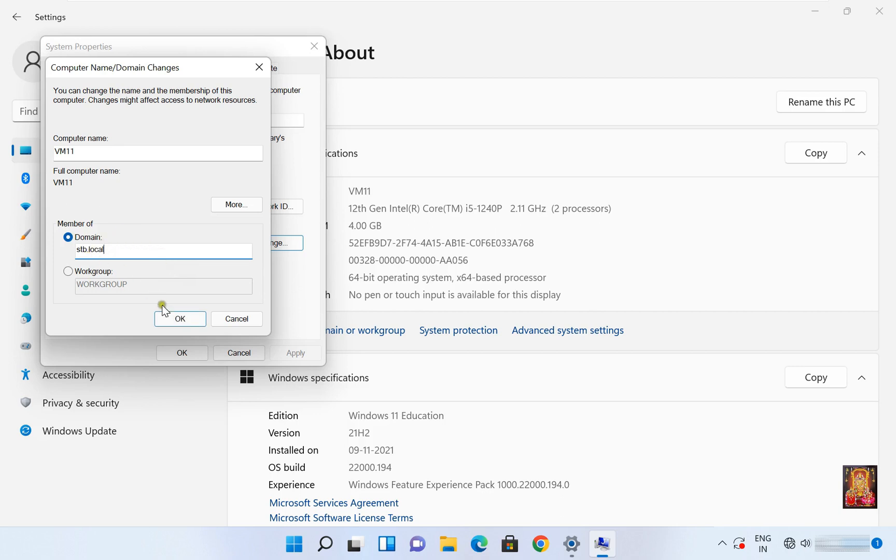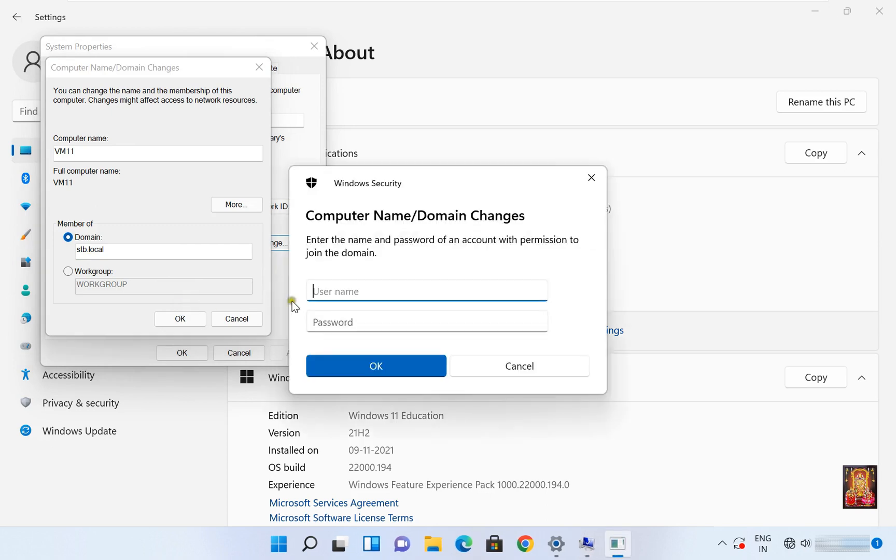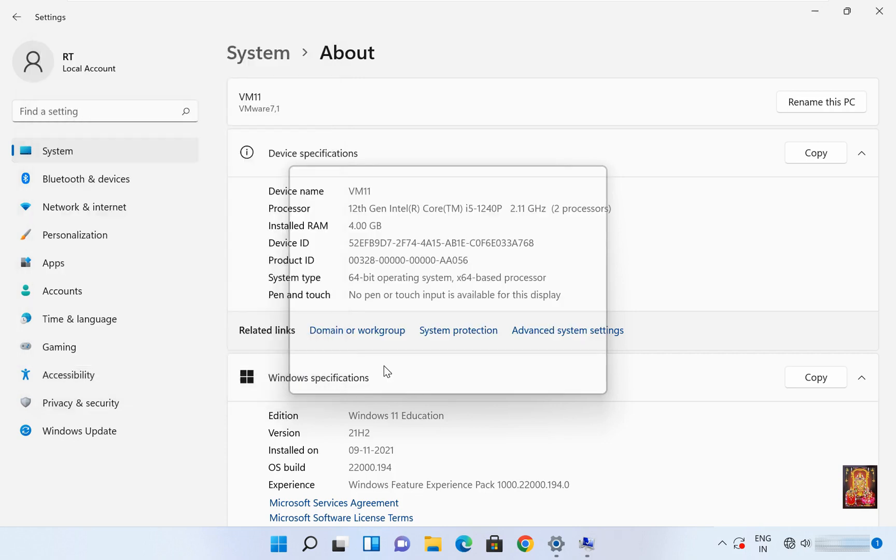Click OK. Type here domain administrator and fill password. Click OK.